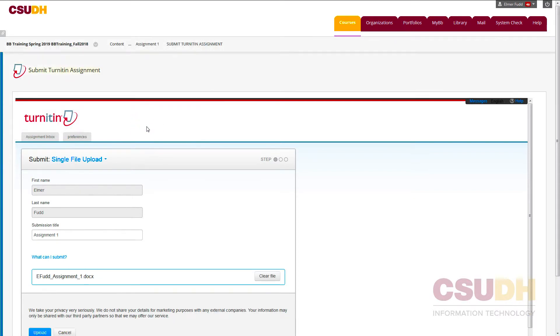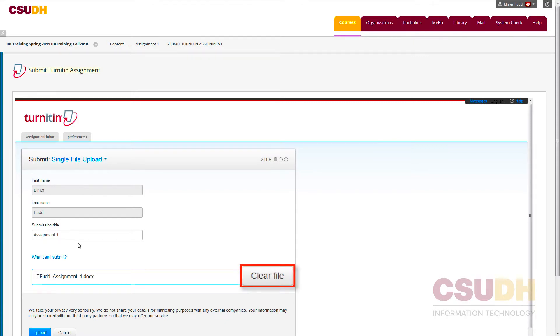If the wrong file was attached, click Clear File on the right. To upload a file, click Upload on the lower left.